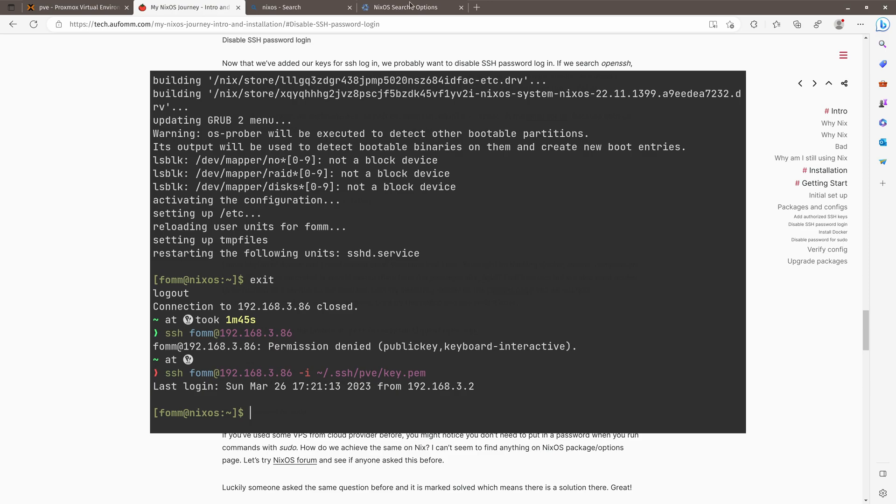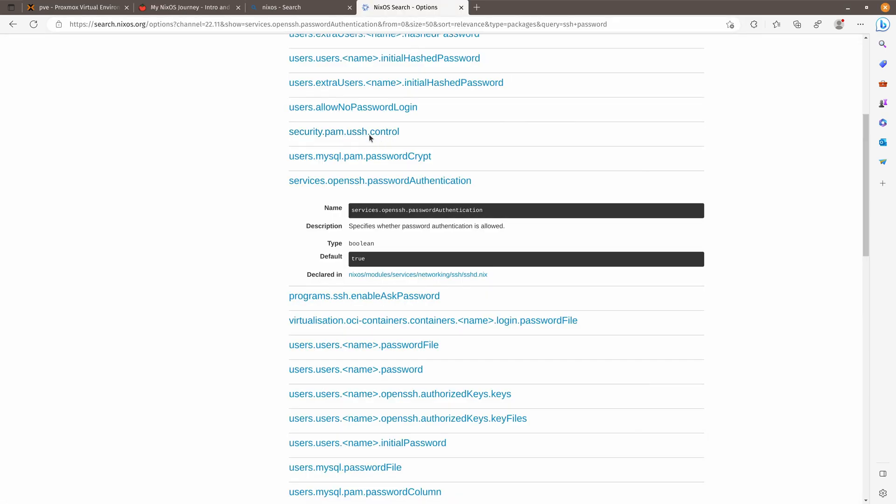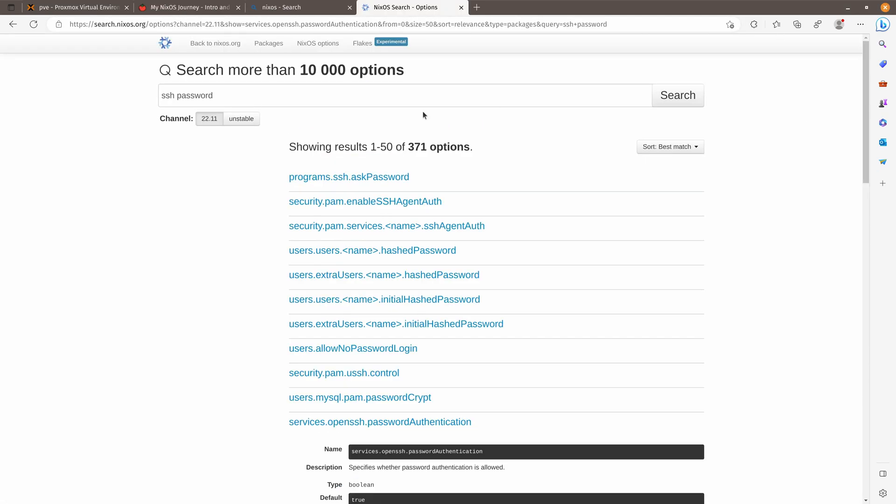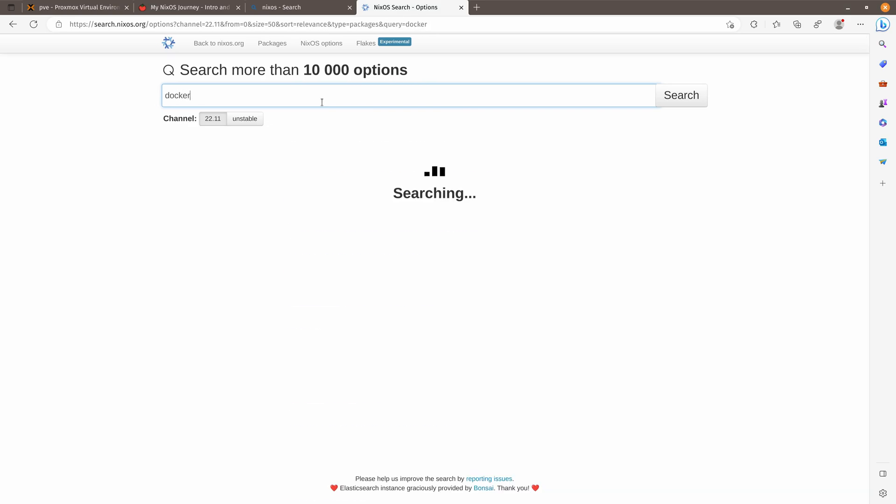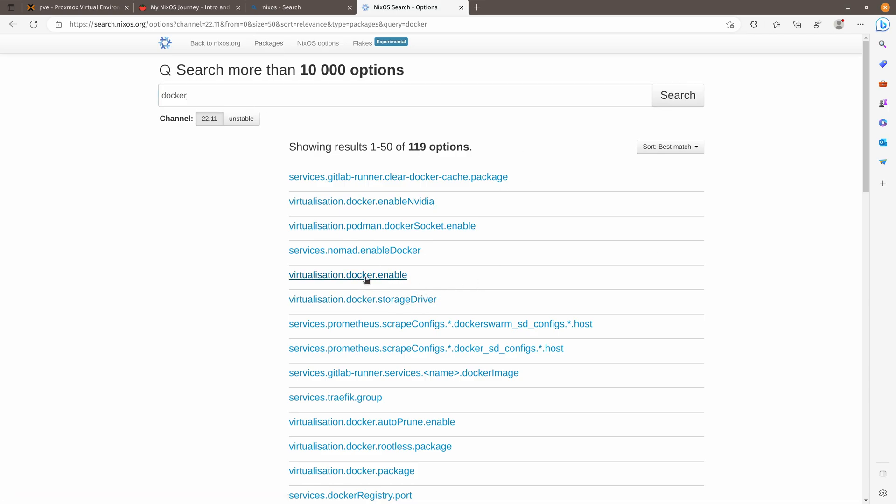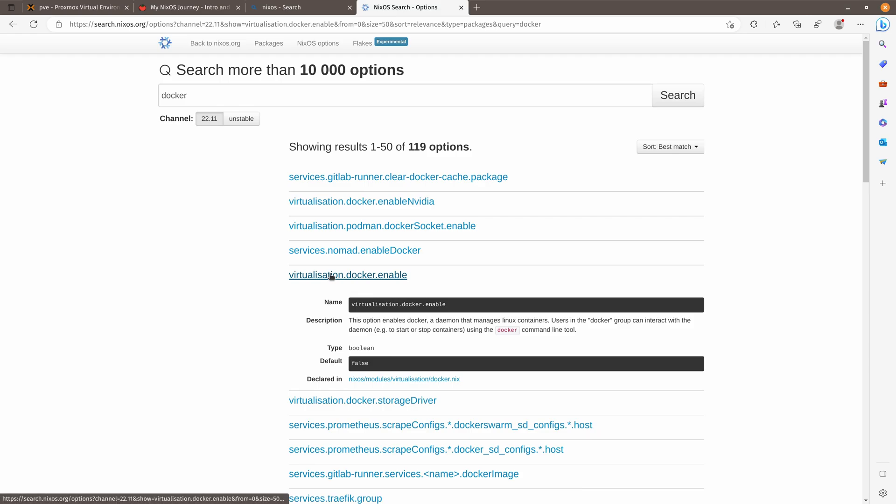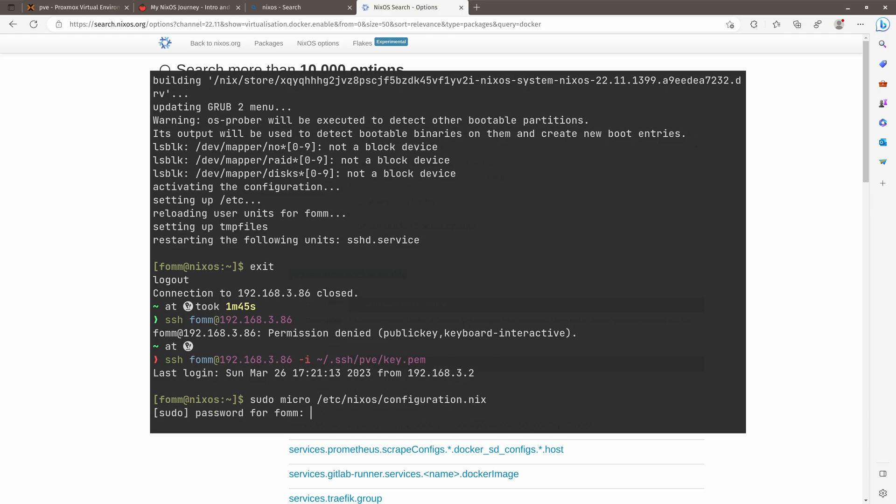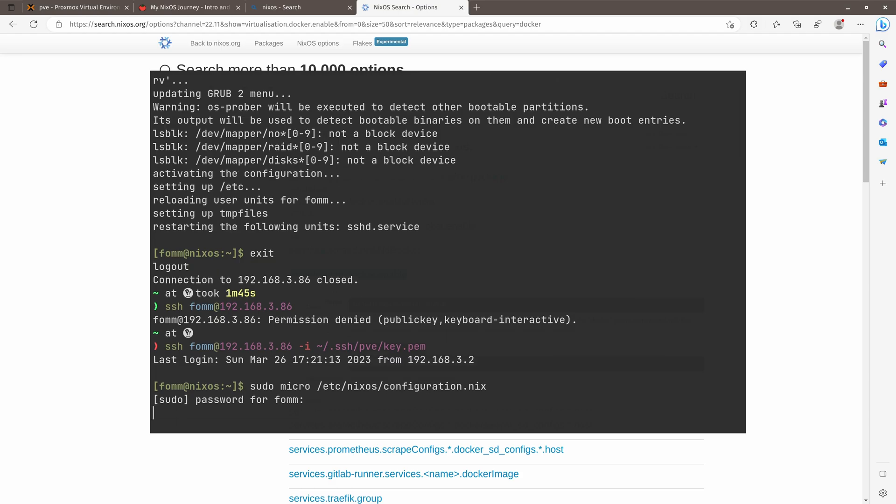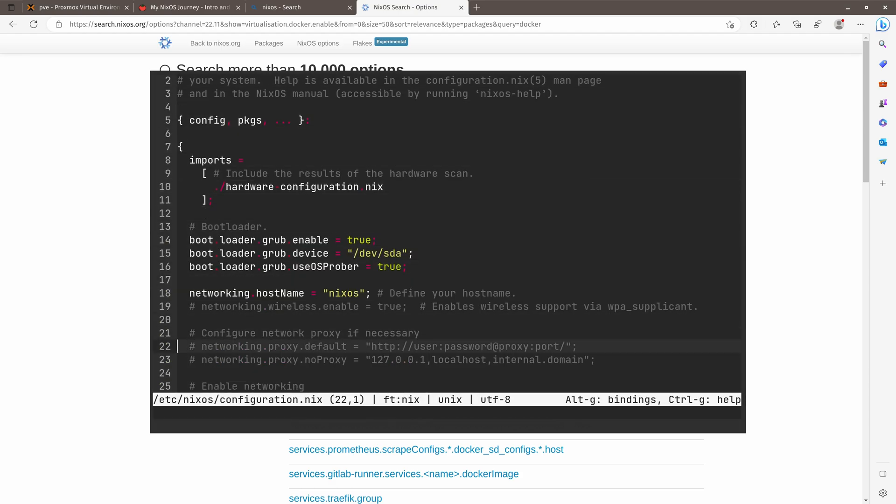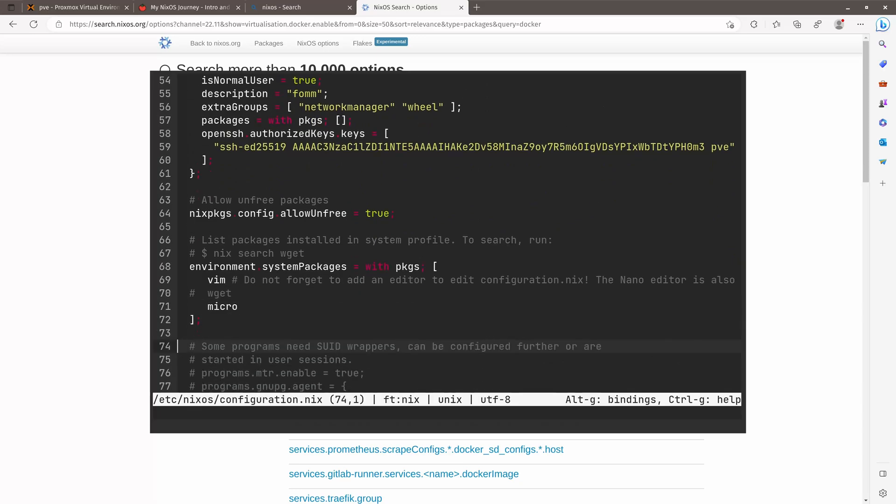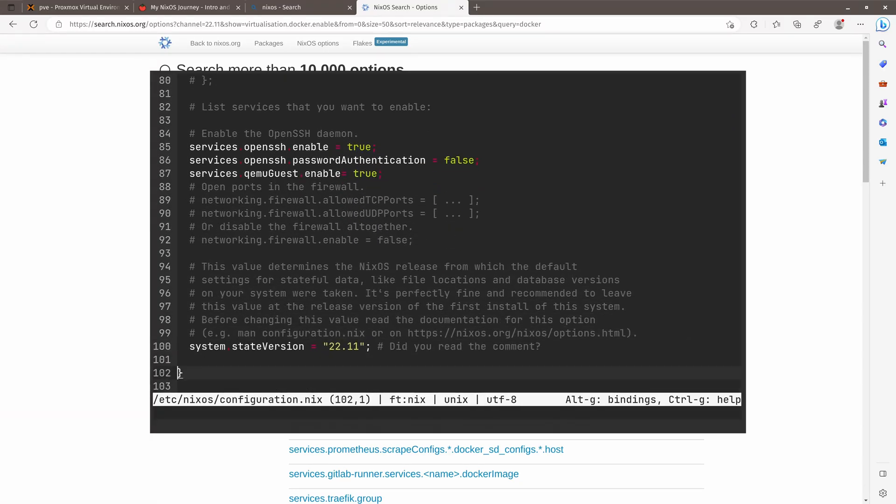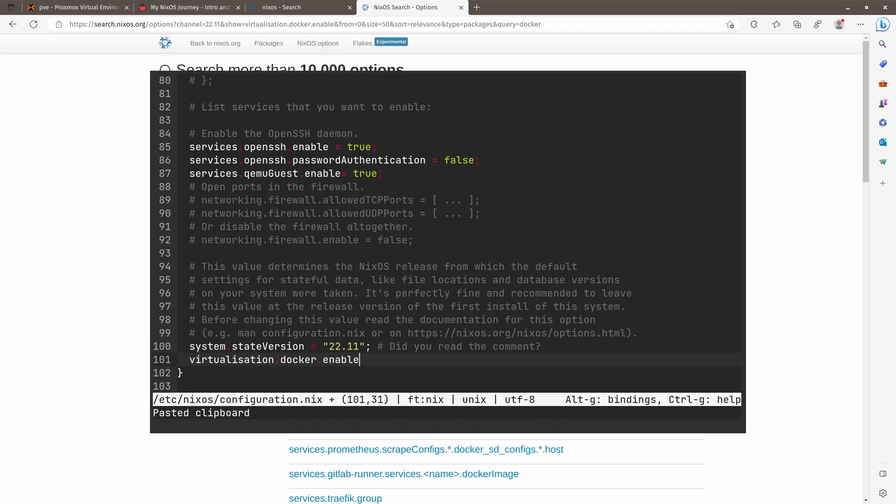So what about I want to install Docker on our machine? So let's search Docker here. So for Docker, we know it could be a package. It could also be a service, right? So if we search Docker here, we find the virtualization.docker.enable, which seems to be installing Docker for me. So let's have a try. Go back to our terminal. NixOS configuration. I will go to the bottom of the file and put it there. True.